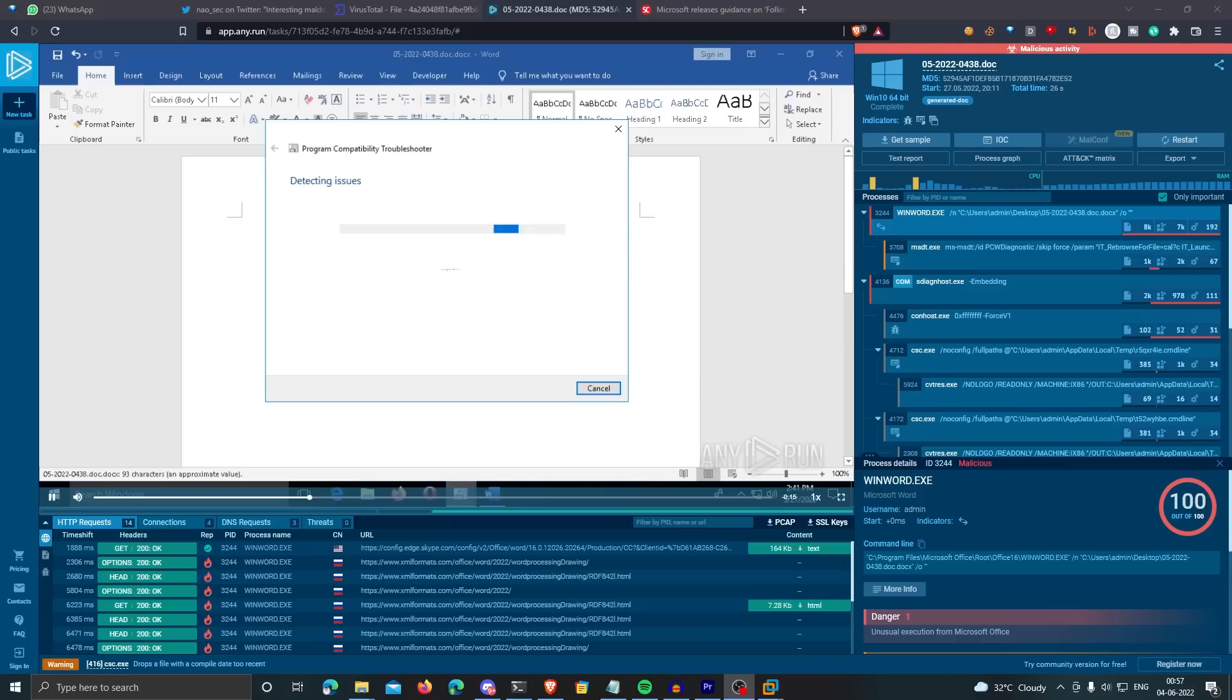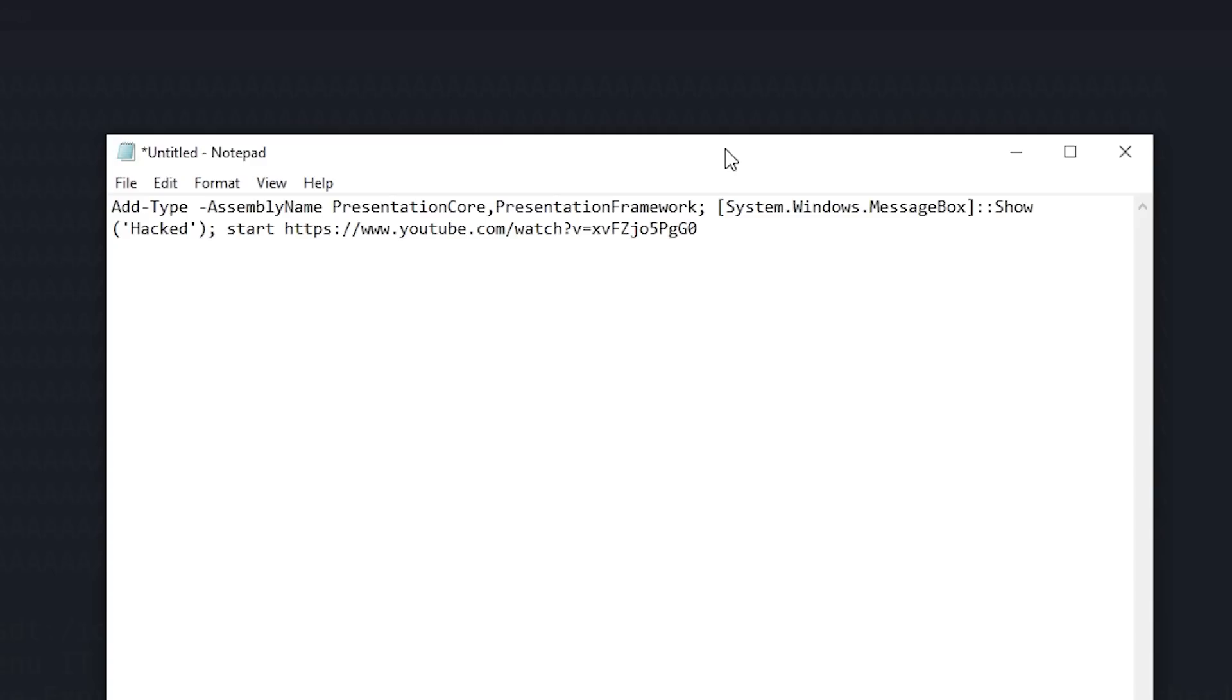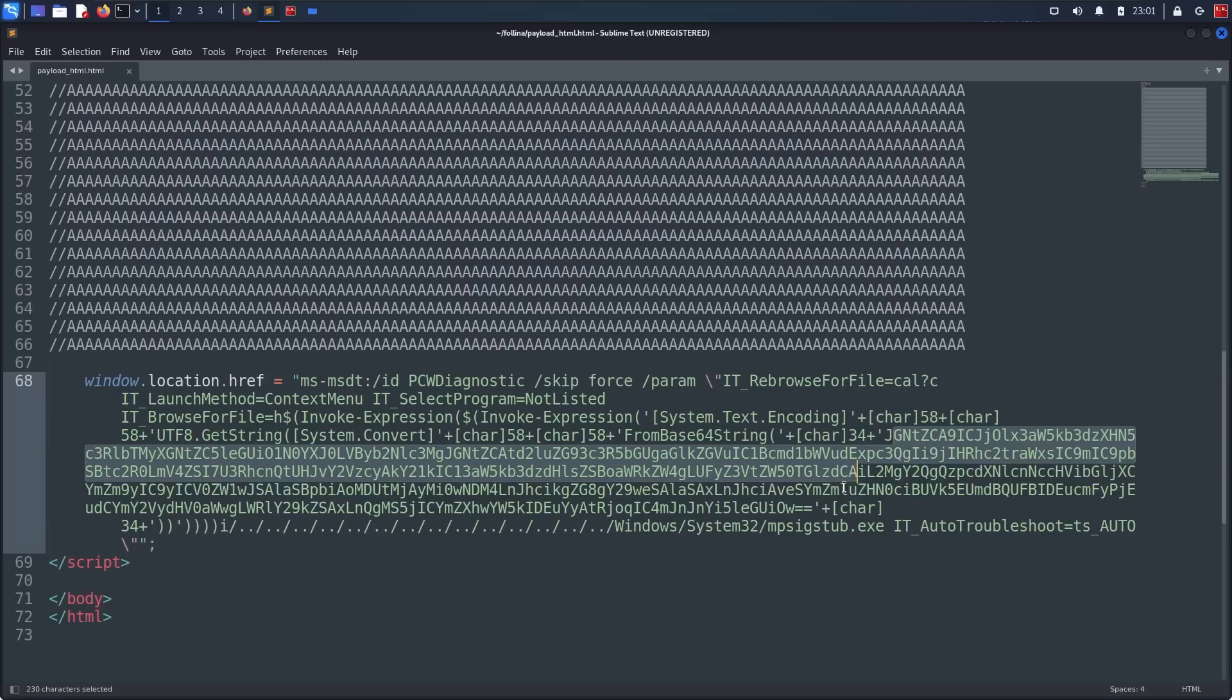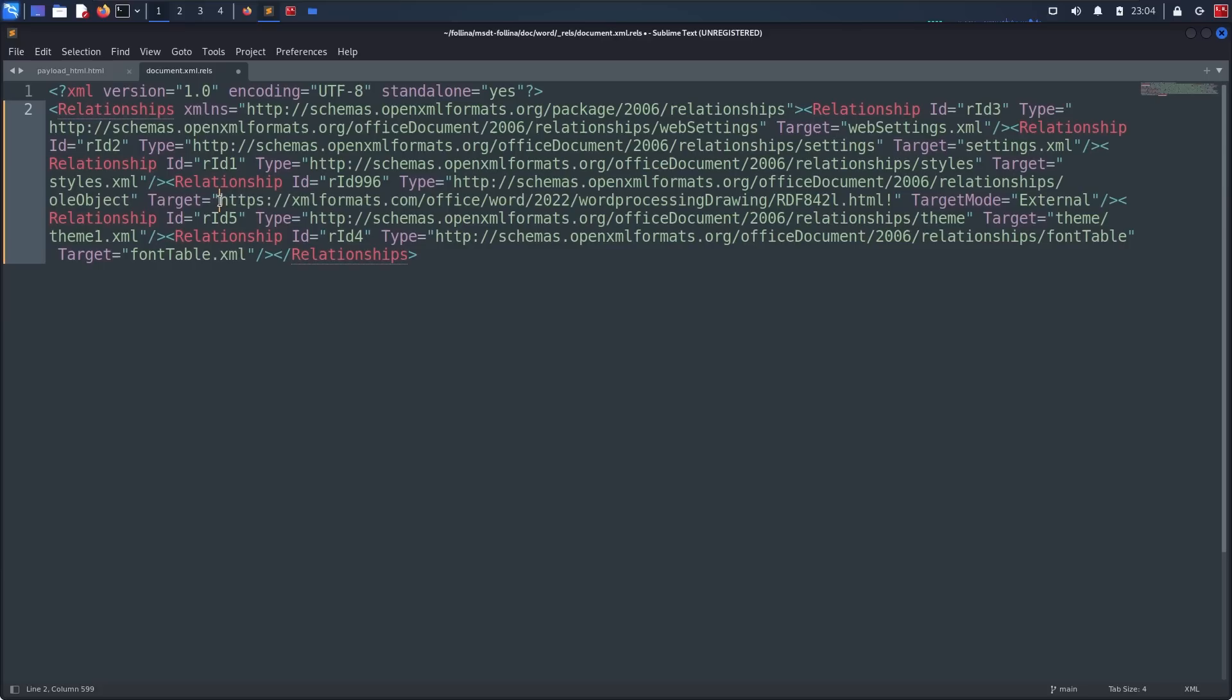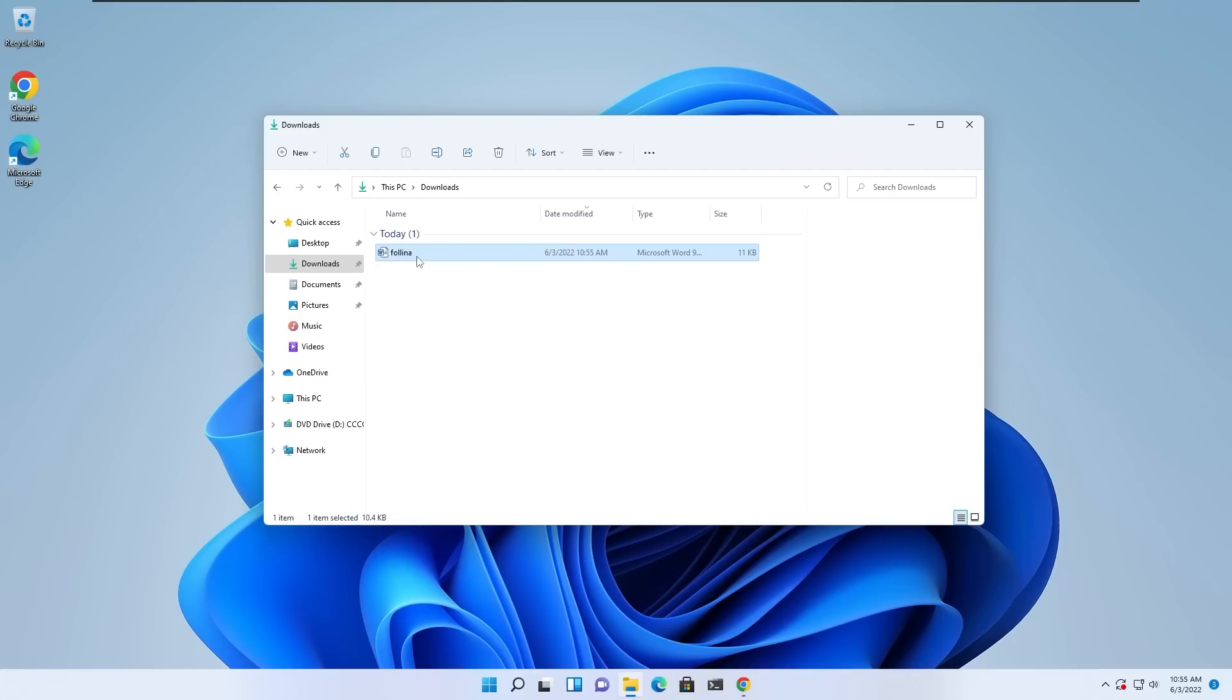In order to exploit this, I can just write a PowerShell expression and then base64 encode it and replace the existing base64 in the HTML file with this new base64 string. Then I just have to replace the URL in the document.xml.rels file with my own URL where this HTML file will be hosted. And that's it. My PowerShell expression will now execute whenever the user opens the document in Microsoft Word.